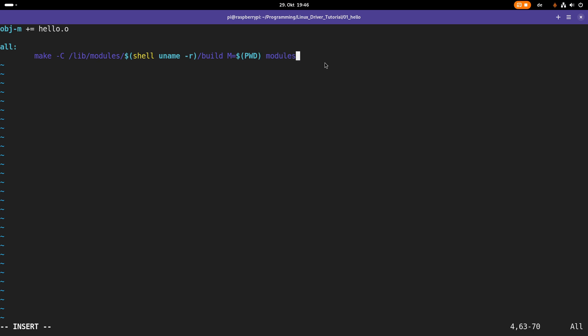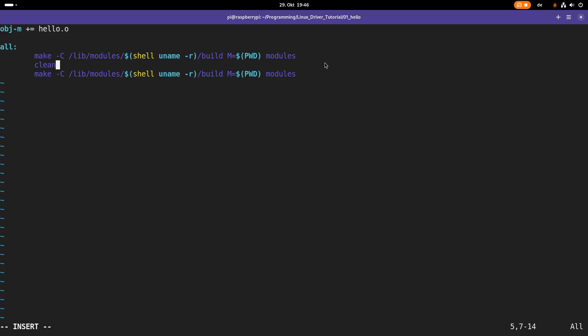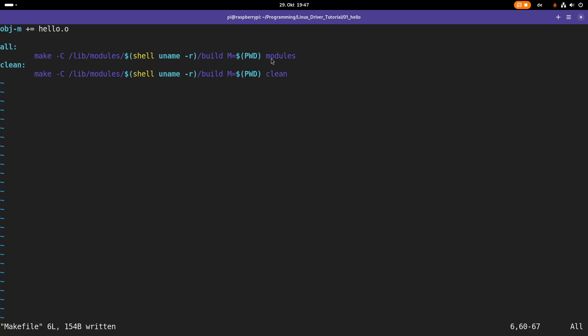And then I have to specify the target I want to use and here I want to use the target modules which will build the kernel modules. Then I will add a second clean target to clean all the compiled and generated files. And all I have to do here is I have to exchange the targets from modules to clean. Cool, so that should be it.